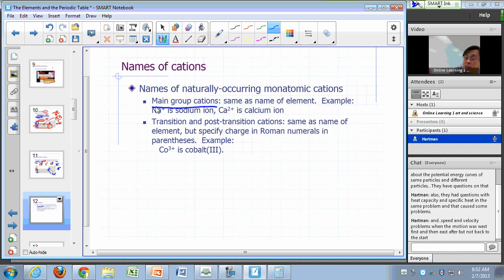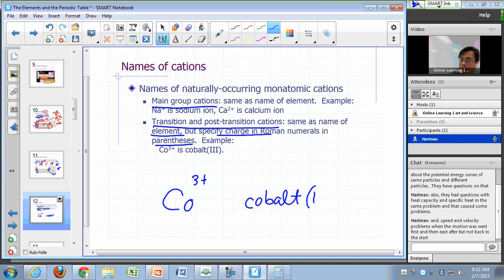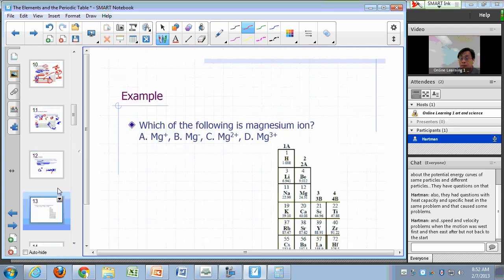For transition and post-transition cations, the name of the ion is the name of the element with the charge specified in Roman numerals in parentheses. So cobalt with a plus three charge is called cobalt(III). You write it as cobalt, open parentheses, Roman numeral three, close parentheses — with no space between the element name and the open parenthesis.